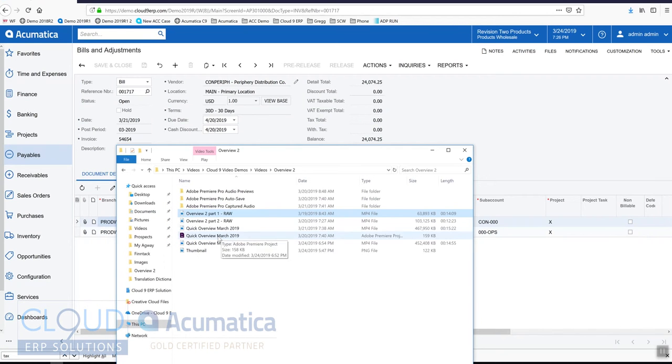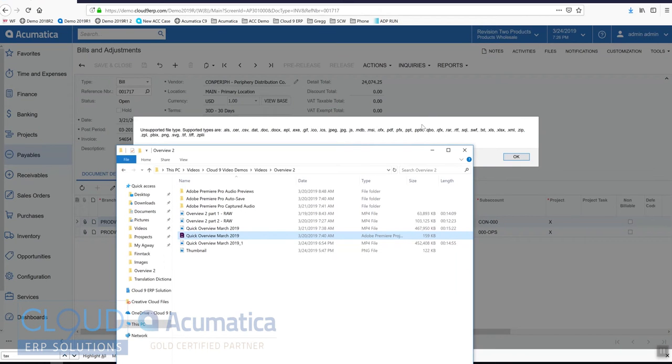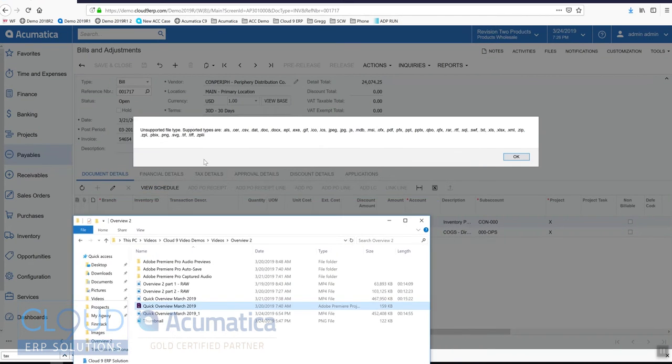You may also get error messages like this if I try and drag this premiere project. We have an unsupported file type.